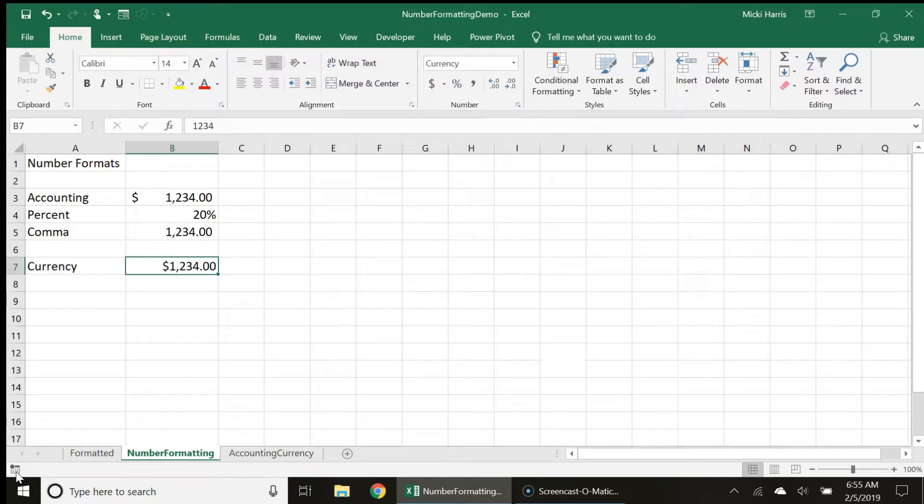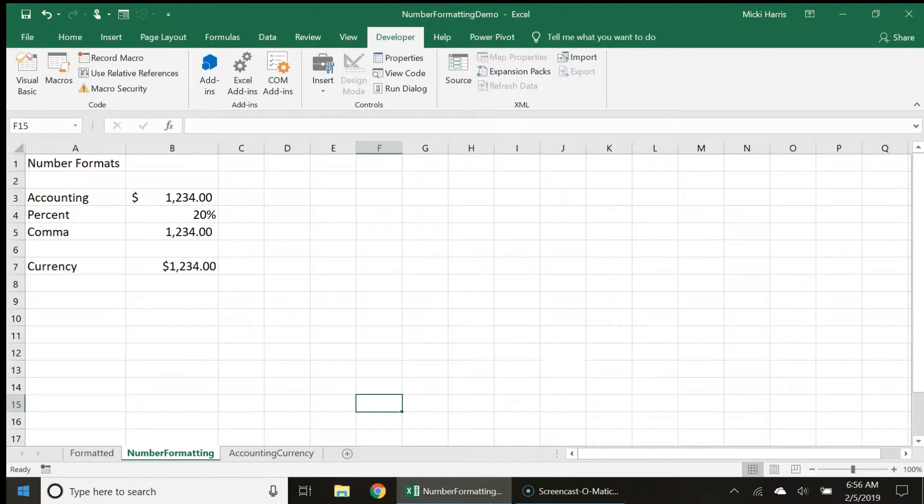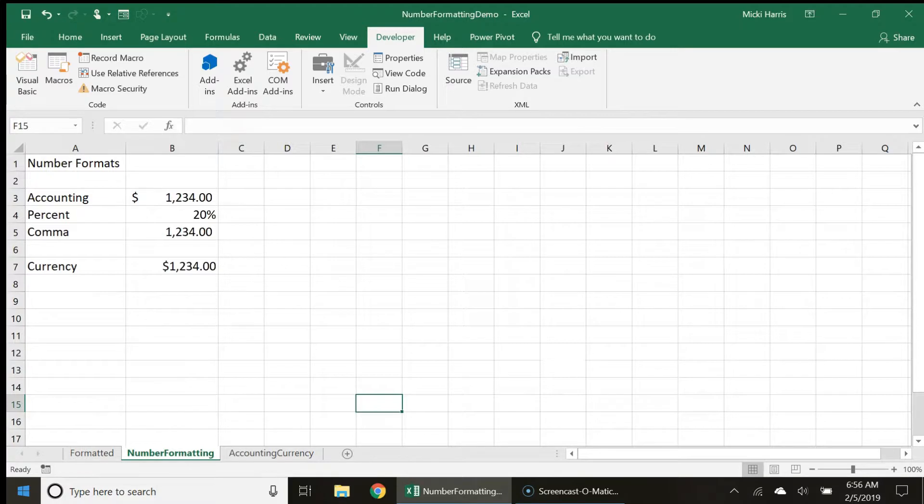What exactly did I just do here? Let's take a closer look at the difference between the accounting and the currency styles.